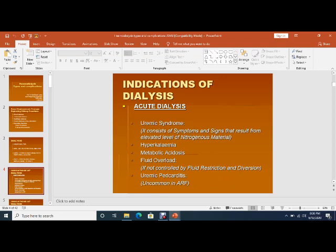Coming to the indications of dialysis — whether hemodialysis or peritoneal dialysis — the indications are: uremic syndrome, when nitrogenous waste material present in the blood causes uremia and the patient can become drowsy with persistent vomiting; hyperkalemia as an acute emergency; severe acidosis; or pulmonary edema due to fluid overload.